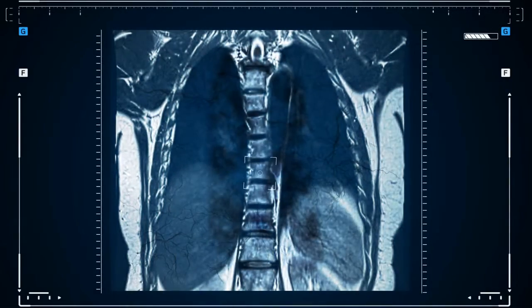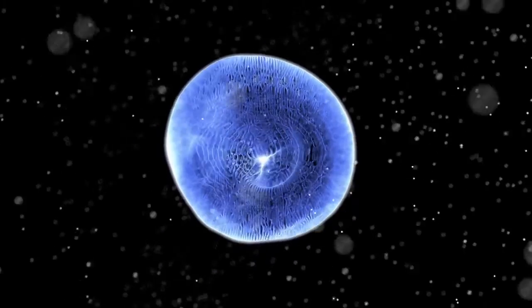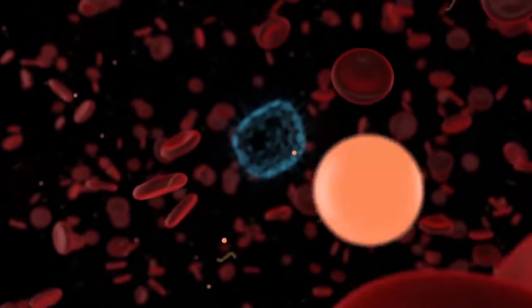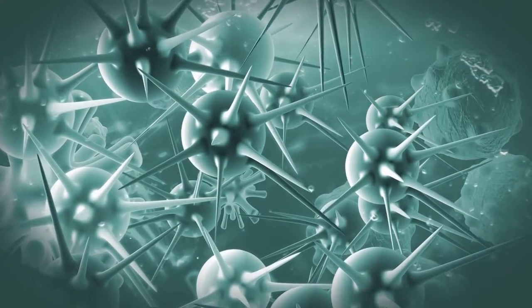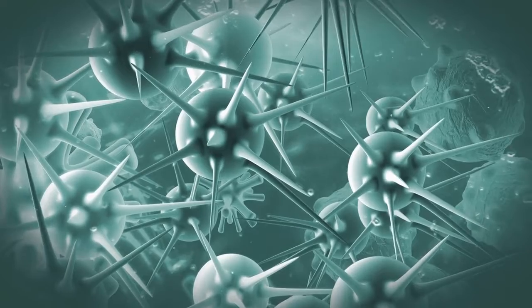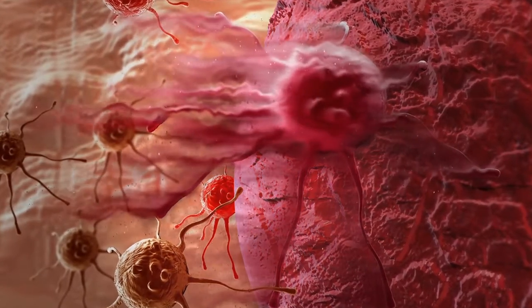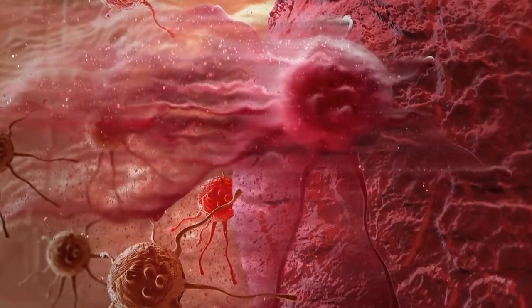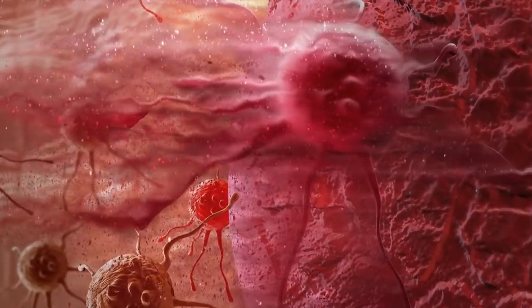Lung cancer is an illness that affects the lungs. There are two types of lung cancer: small cell and non-small cell lung cancer. The most common type of lung cancer is small cell lung cancer. Each type of cancer cell grows and spreads in a unique way, and each is treated in a unique way. When normal cell division and development pathways are disrupted, lung cancer, like other cancers, results in an abnormal and uncontrollable growth pattern. A tumor is formed when the cells grow in size and form a mass.